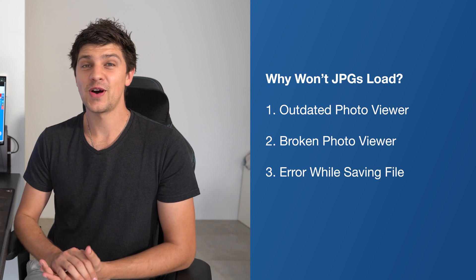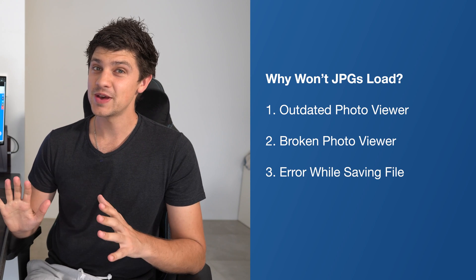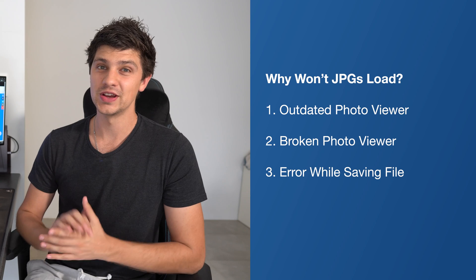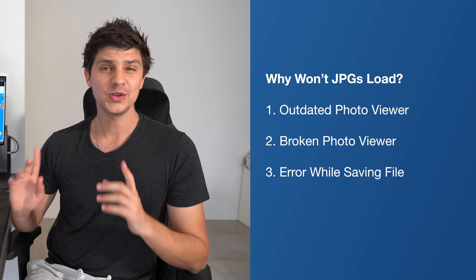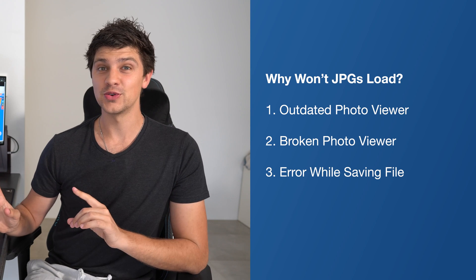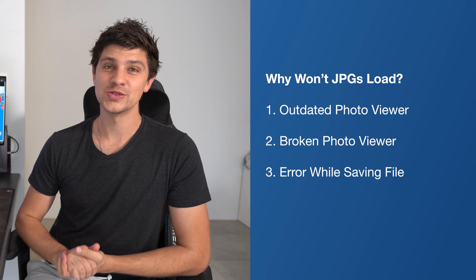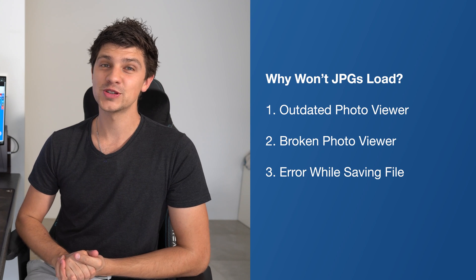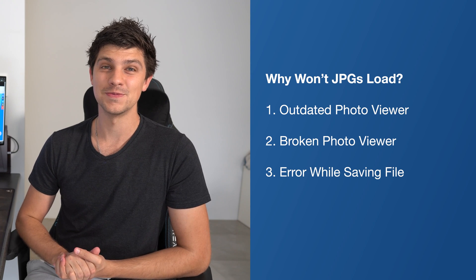Another reason why JPEG files might not load could be unexpected errors during saving. For example, if your system crashes while you're halfway through saving a file, that can cause the file to be unresponsive and not open on your system.